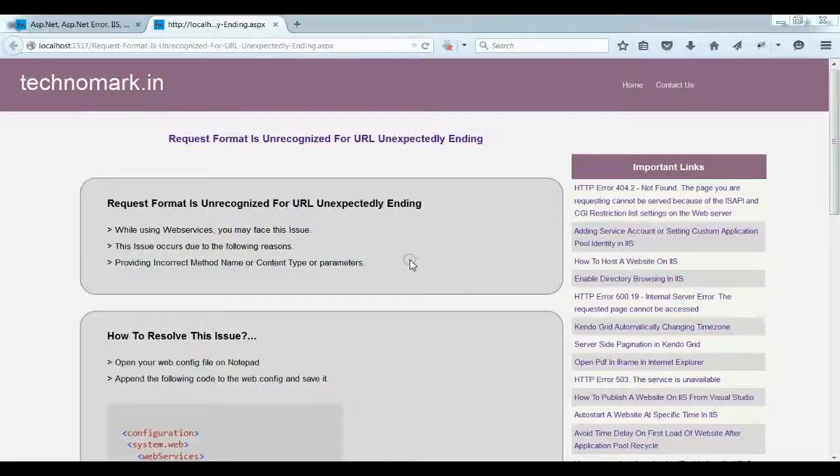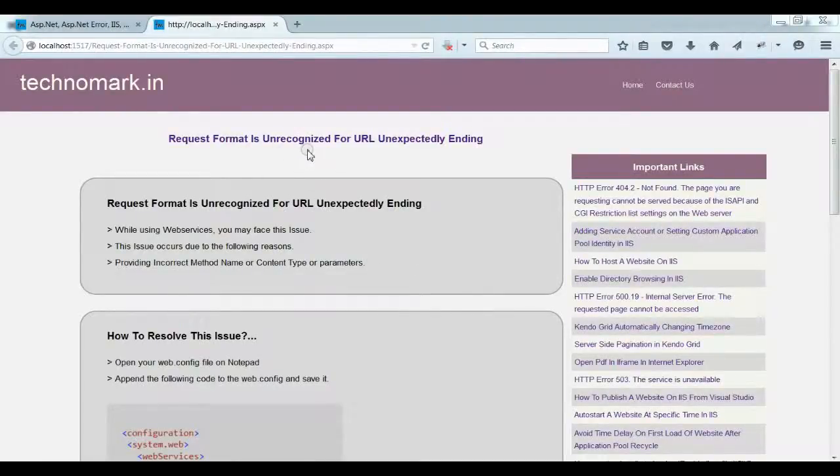Today we are going to discuss one of the usual errors while using web services: Request format is unrecognized.